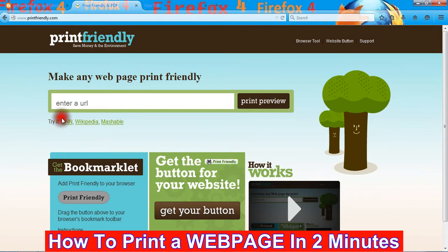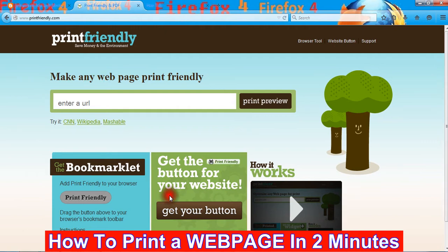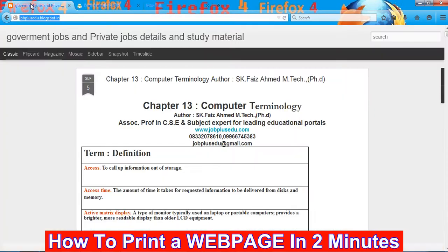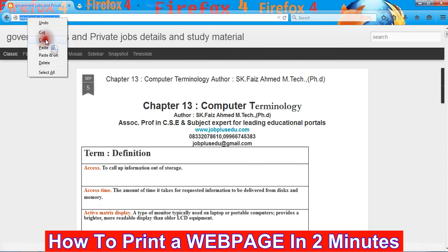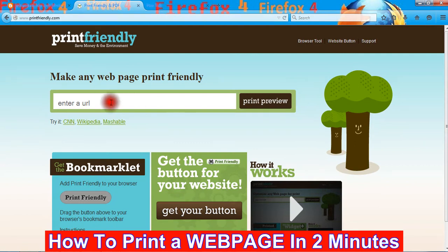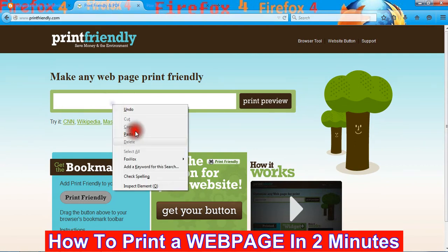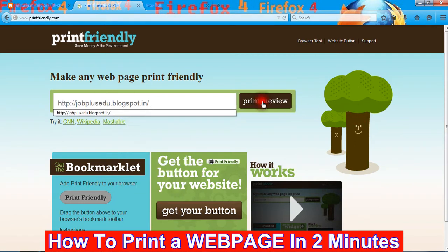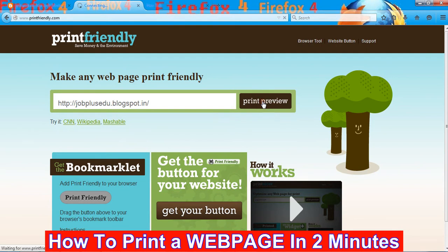This is the place where we are going to paste our website which we want to print. For example, I copy my blog address and paste it in this place, then I click on print preview.